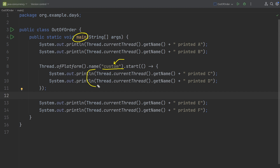Even if the main thread hasn't finished its job, the custom thread will get a chance to run its code — basically these two log messages. Maybe when the main thread was running it only printed two lines, then a context switch happened and the custom thread got a chance to run and print its two lines. Or perhaps it could only print 'c' before another context switch happened. These are all the possibilities we need to understand because these are two different threads running concurrently.